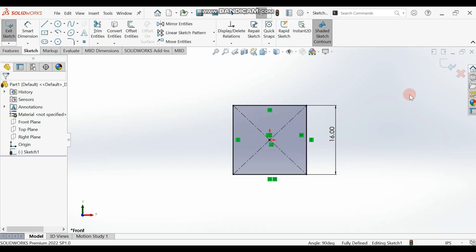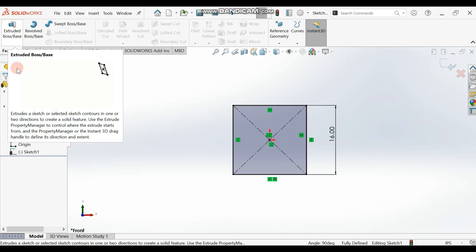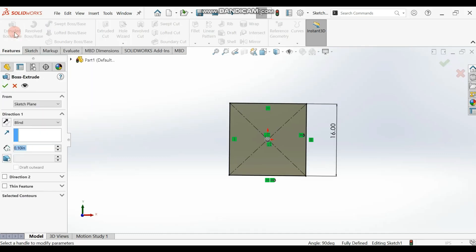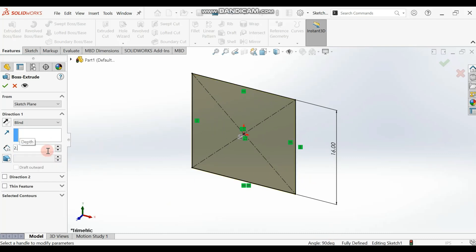Now let's go to Extrude Boss/Base and extrude this by 2.5 inches.